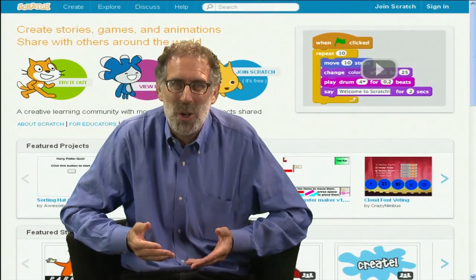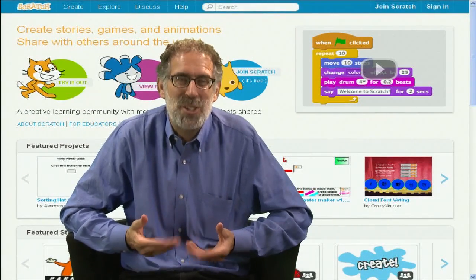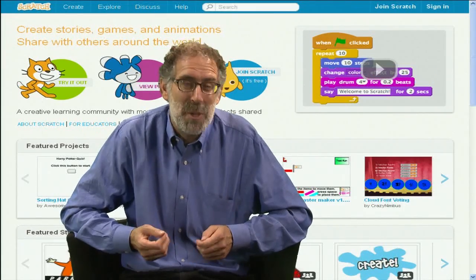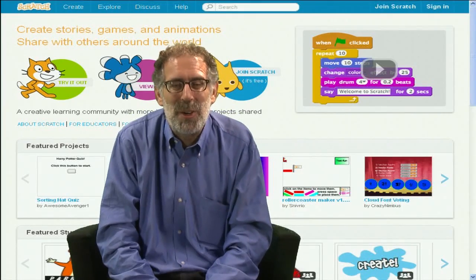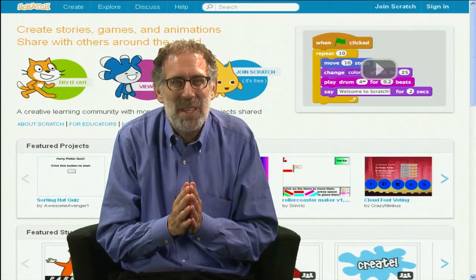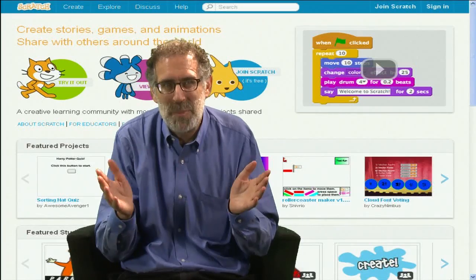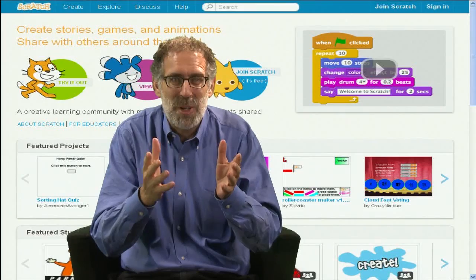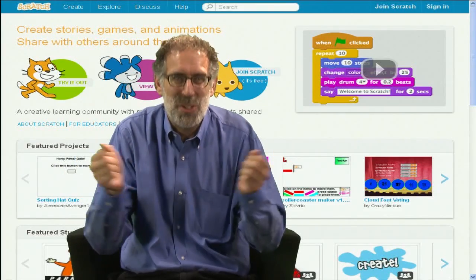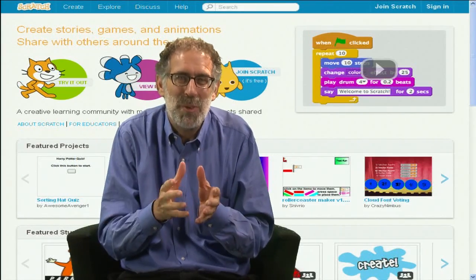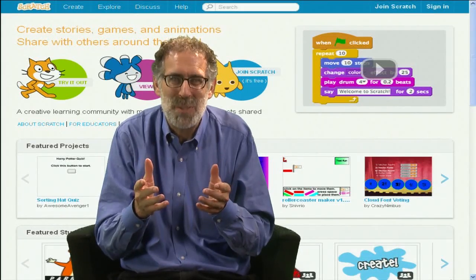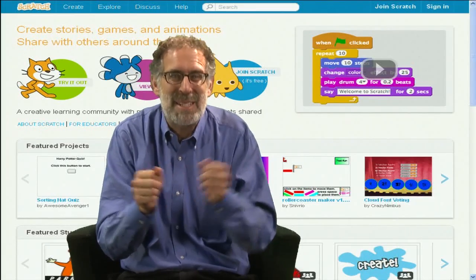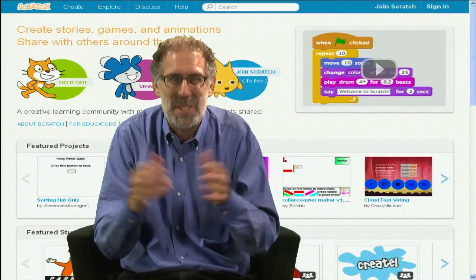Right now we're starting to work on a version of Scratch implemented in HTML5 and JavaScript, which is becoming a standard for online projects. We think that will open up more possibilities for Scratch. We also want to make it easier for outside developers to make extensions to Scratch. So hopefully, with our new version of Scratch, it will be possible for groups like the Scratch for Arduino group to add their own programming blocks to extend Scratch.